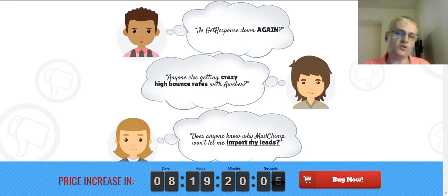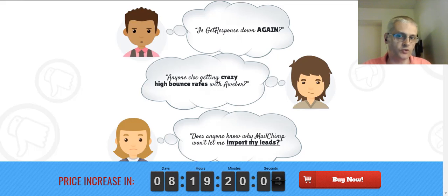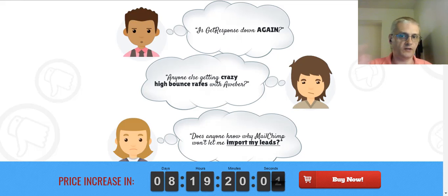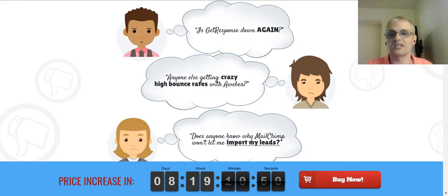Now obviously nobody can guarantee results with anything, that's completely up to you, but what they can guarantee is your satisfaction. Brett and Mike have offered a 14-day money-back guarantee, so if you're not completely satisfied with the software for any reason whatsoever, just let them know within 14 days you'll get your money back. So it's a win-win situation.